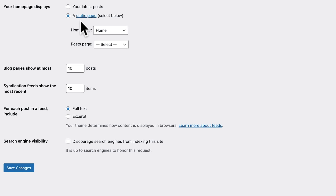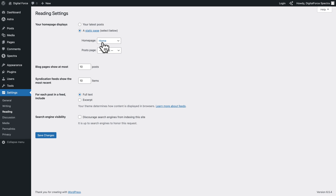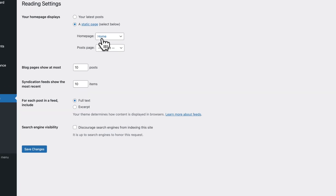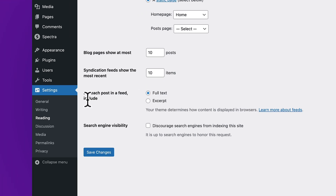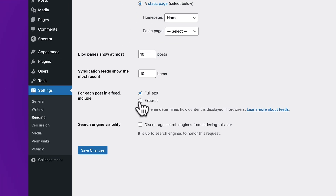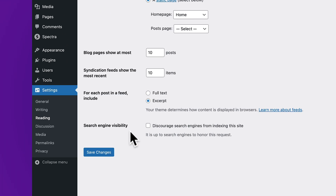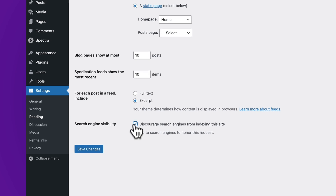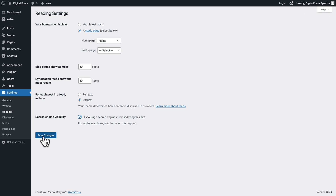Here you see that currently our homepage is a static page — the page called Home. We don't want to change that, but if you wondered how to specify the homepage of your website, this is where you do it. If we had a blog, we would choose the page for the blog here — more about that later in the course. Where you see 'for each post in the feed include', switch it from Full Text to Excerpt. You may also want to change the options for Search Engine Visibility — if you're still building your website, you may not want search engines to index it yet, so we're going to select this option. But once you launch, make sure you deactivate that option. Click on Save Changes.